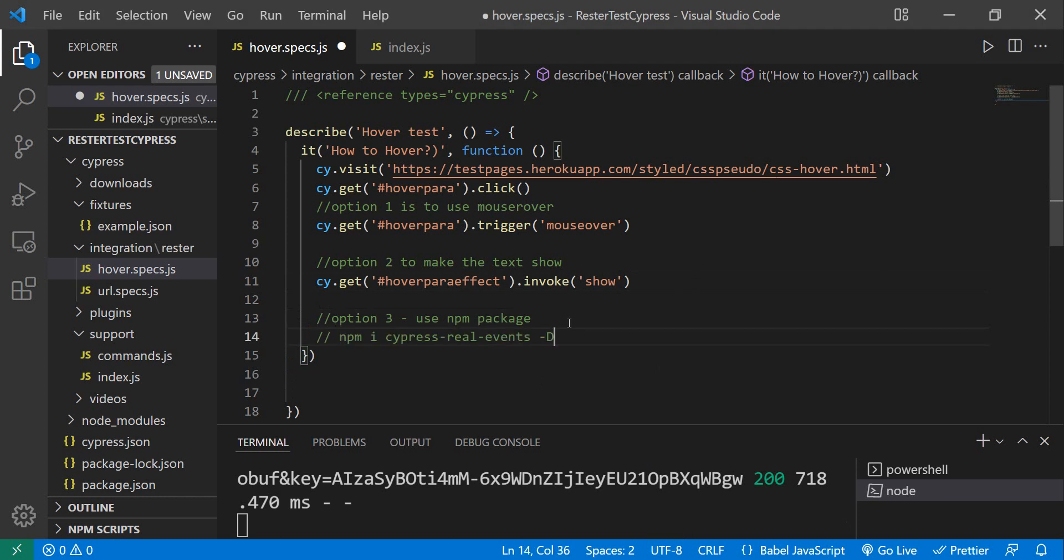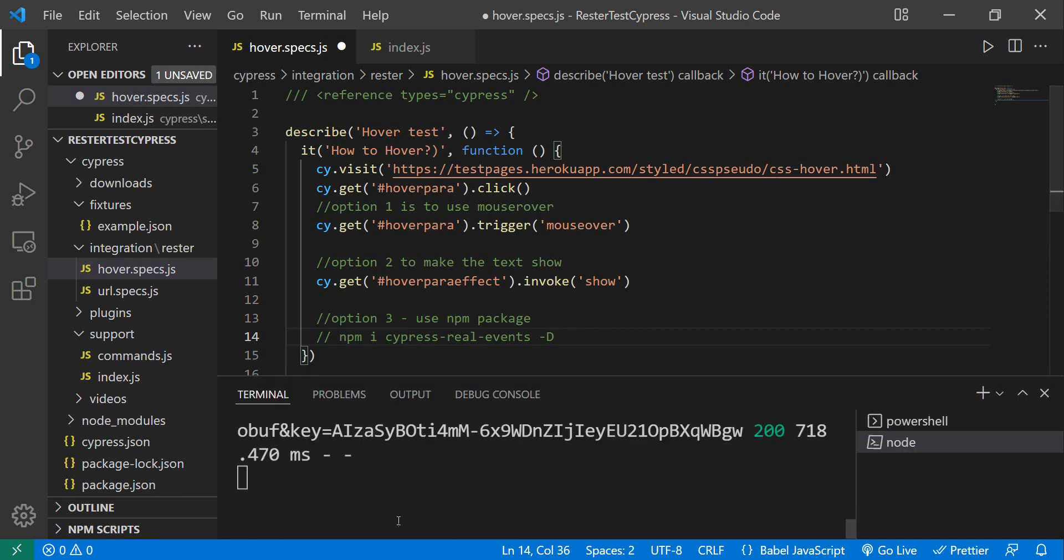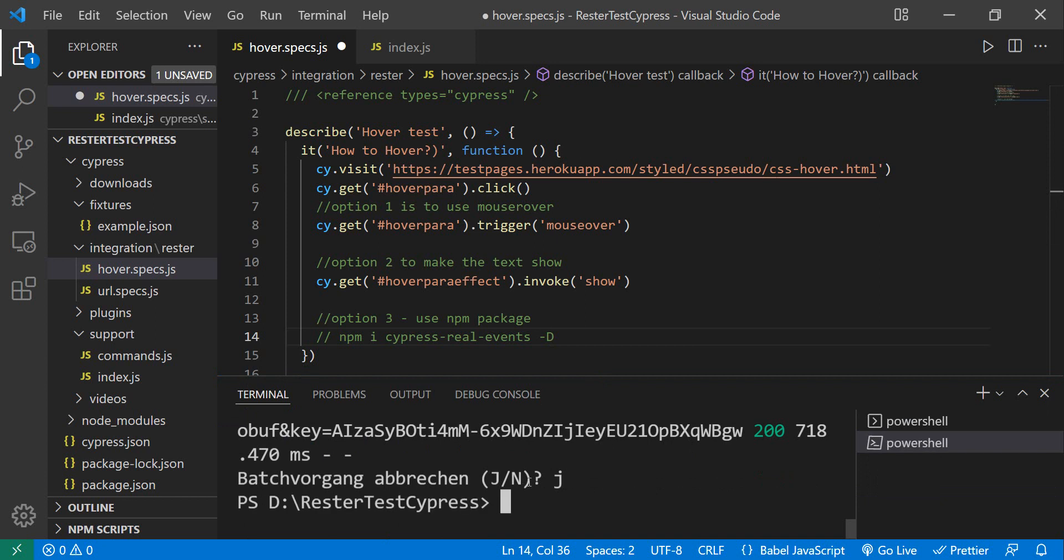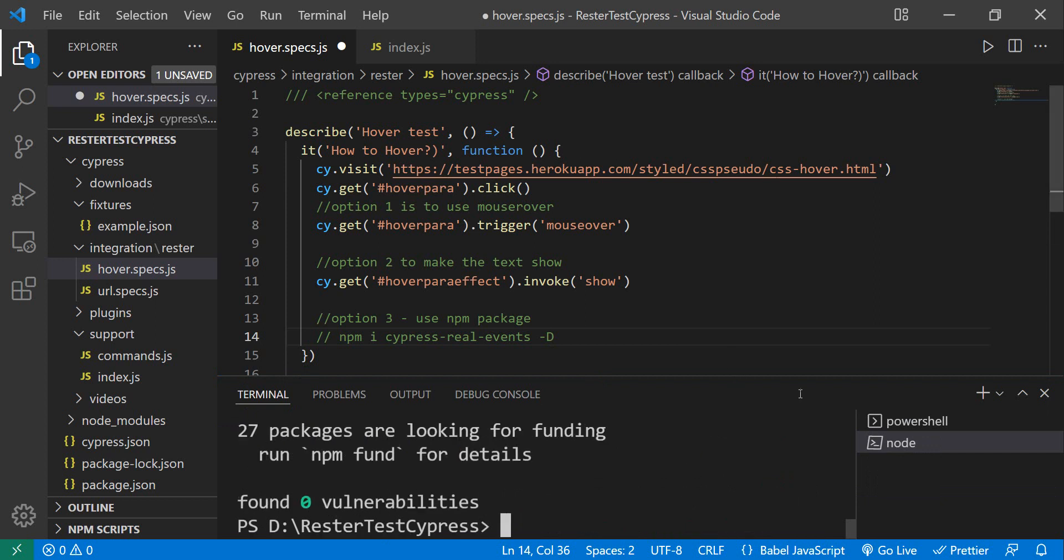What is this npm package called? It's called cypress-real-events. How do we do this? Let me just stop this one. You just paste in the command npm install cypress-real-events, and you can do it as a developer dependency.